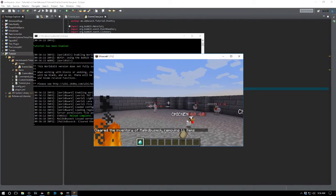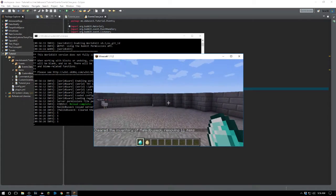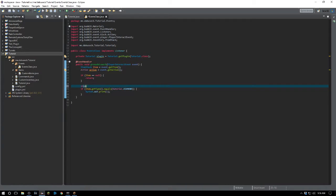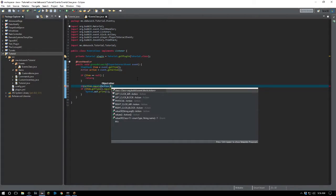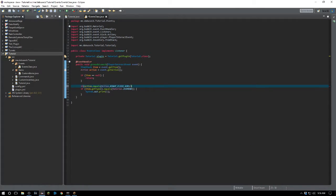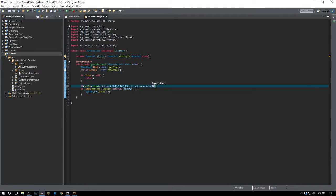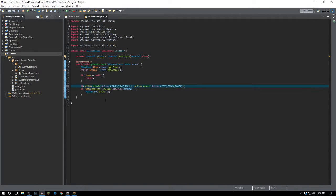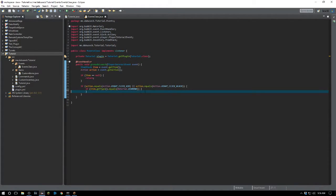Right now we're checking whether this works — we have a diamond and it's printing on any click, right or left. We want to change that. So we'll say if action.equals(Action.RIGHT_CLICK_AIR) or action.equals(Action.RIGHT_CLICK_BLOCK), that way they can right-click anywhere, not just in the air.